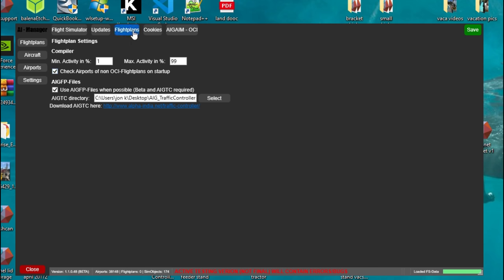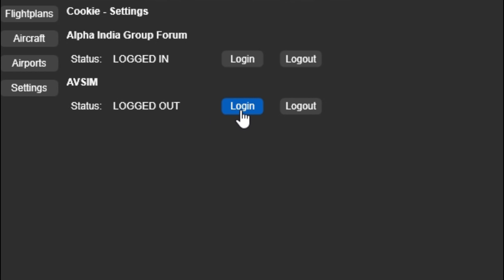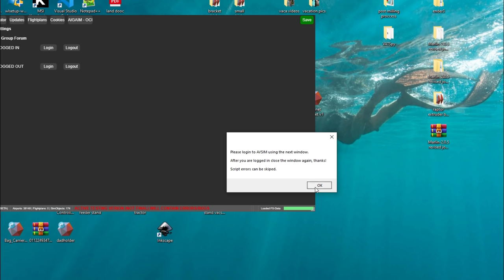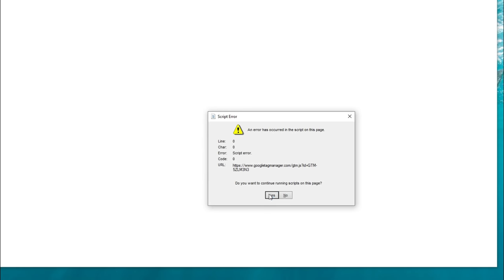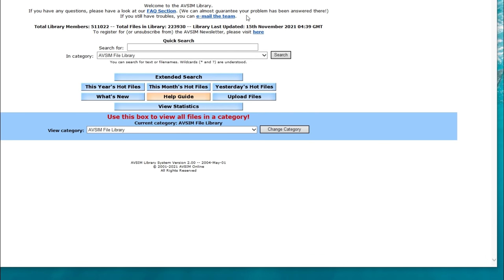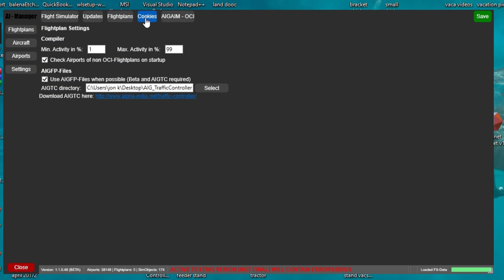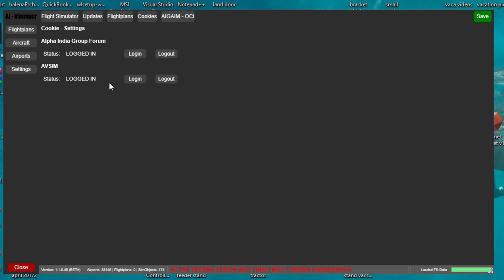The next thing we need to do is move on to the cookies section. Click on the cookies tab — it's going to take about a second or two to load. On the cookies menu we've got two different websites we need to log into. You should already have the status logged in for the first one because we did that in the updates menu. We just need to create another account on the AvSIM website — hit that login button and it will take you there. It's going to bring up some script errors when you do this, just click yes and go through them. Once you are logged in, come back up to the top and close out of it. Now if you go back to cookies it should show that we are logged into both of those websites. Hit that save button one more time.